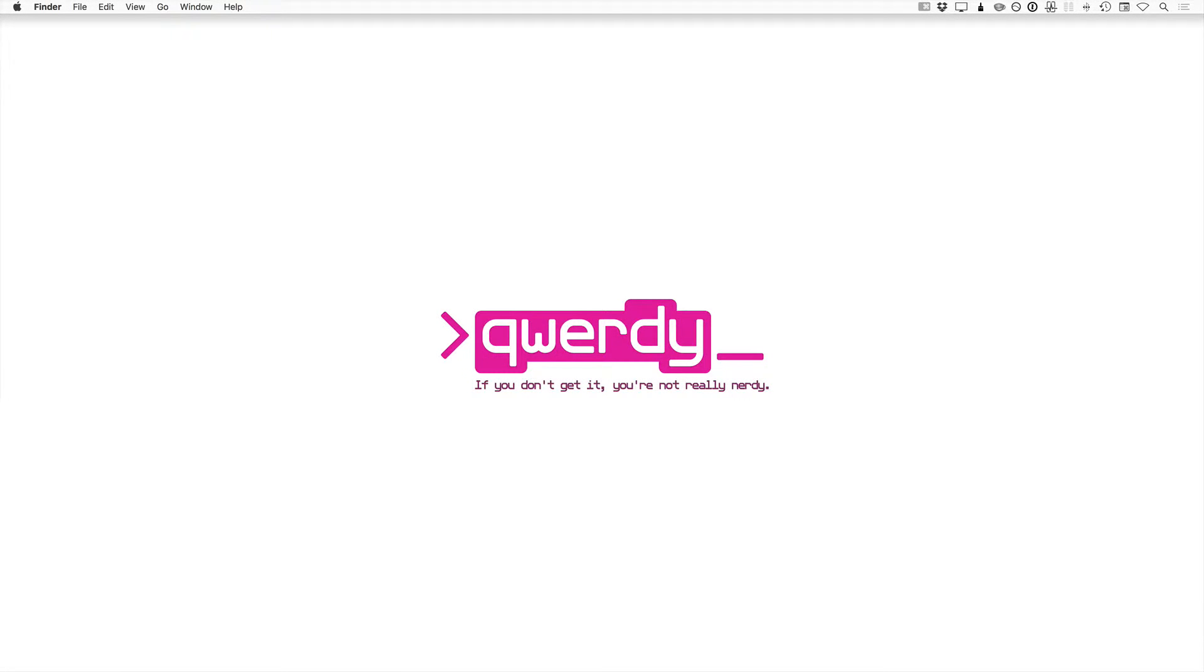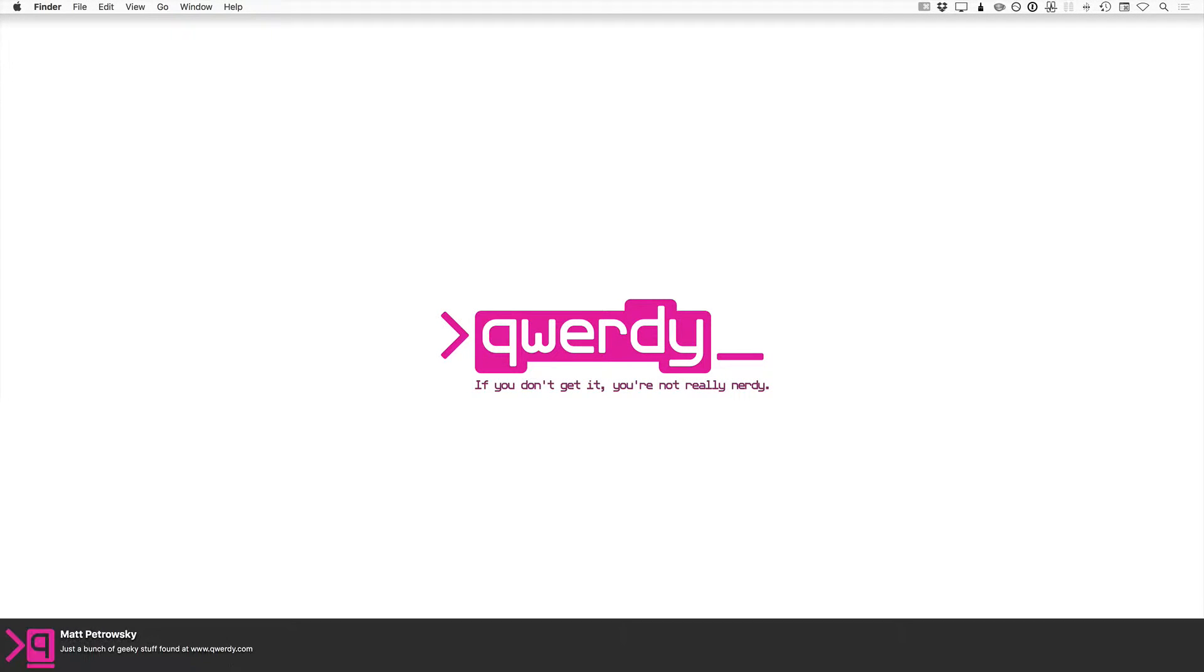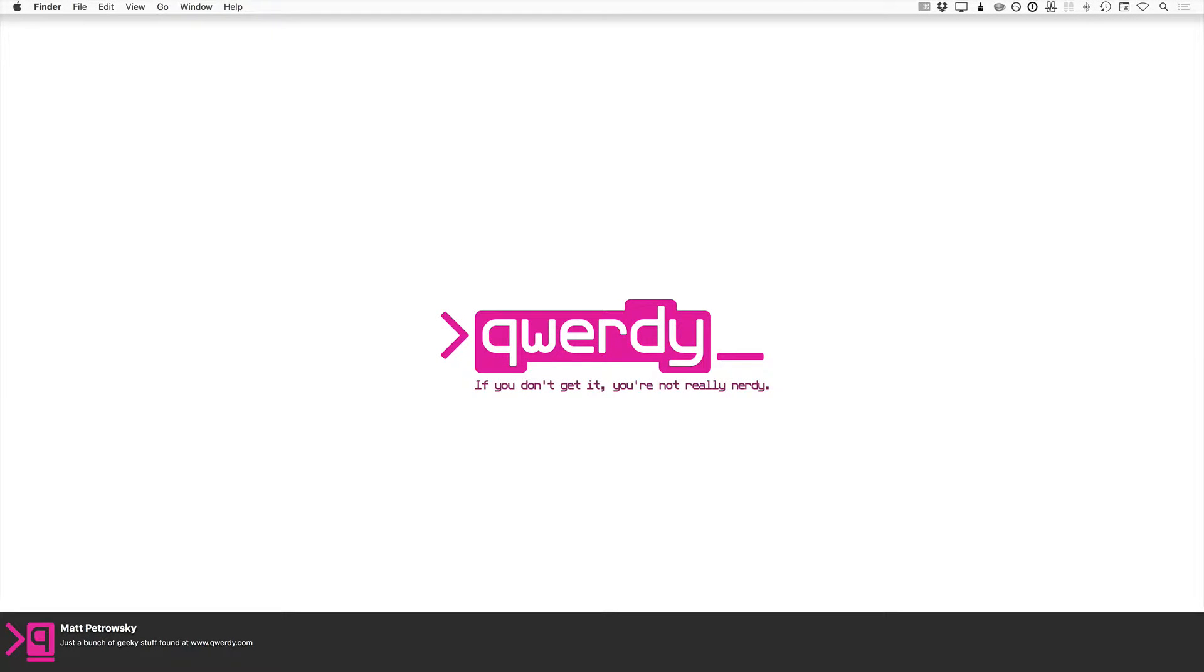Hey there, how you doing out there in compute land? This is Matt Petrowski. We're taking a look at stuff. I'm over at qwerty.com and in this particular video...